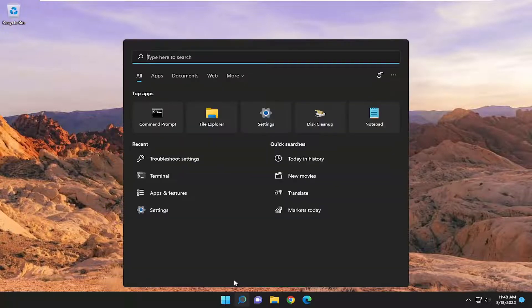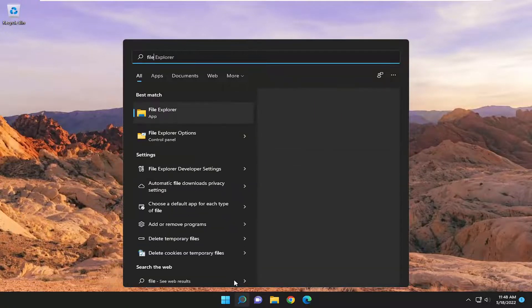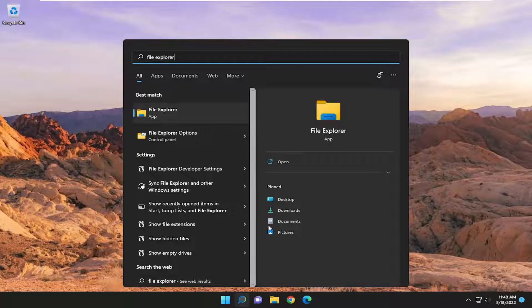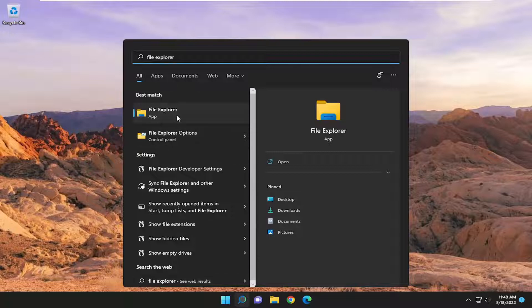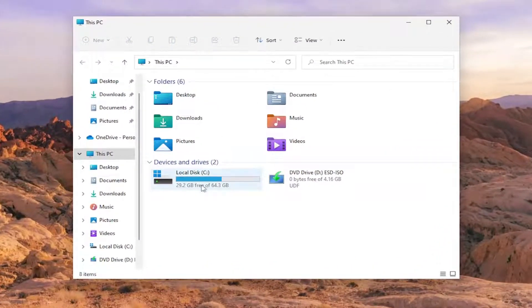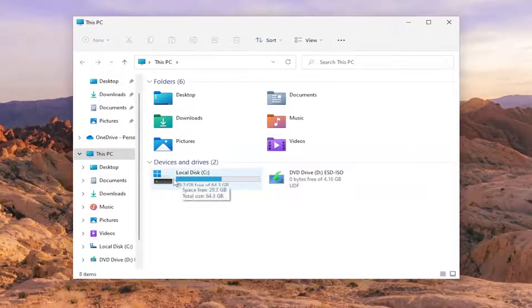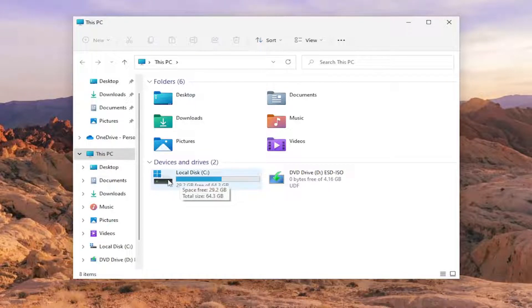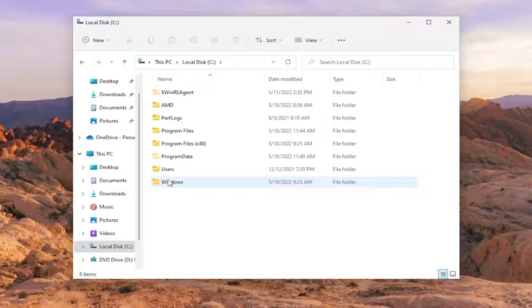We're going to start off by opening up the search menu and typing in File Explorer. The best match should come back with File Explorer. Go ahead and open that up. You want to double-click on your drive where Windows is installed. It should have a little Windows icon above the hard drive, so double-click on it.